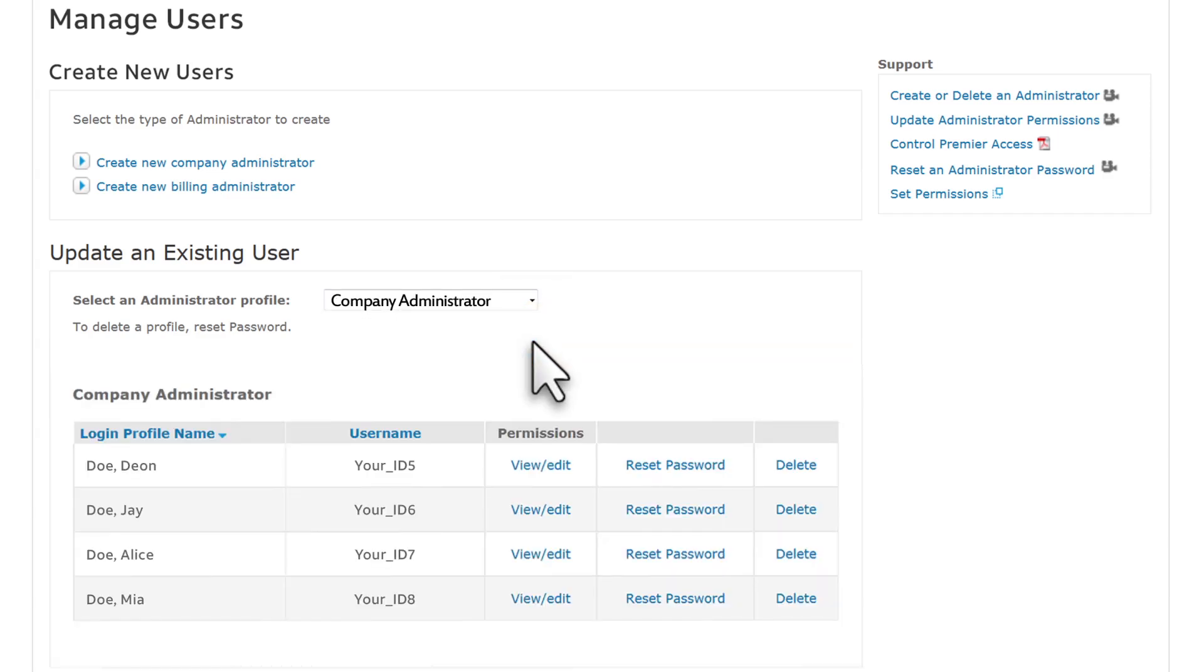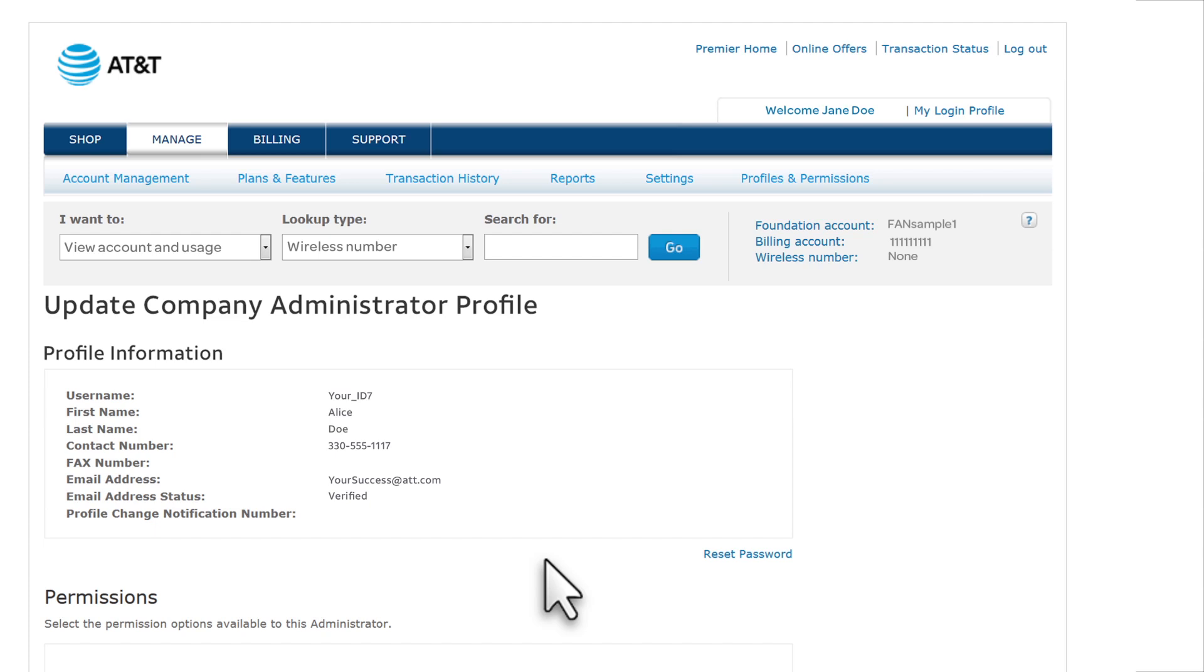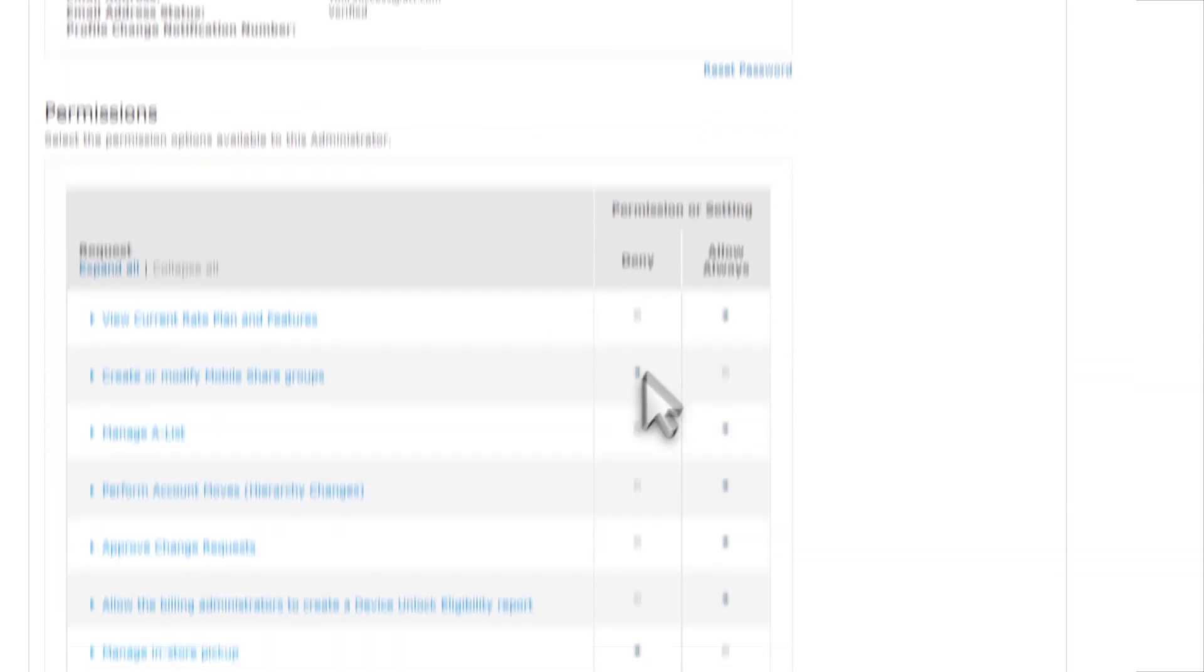Again, find the administrator whose permissions you want to update. Click View Edit in the Permissions column, and update the permissions.